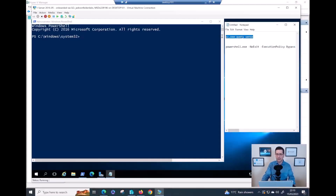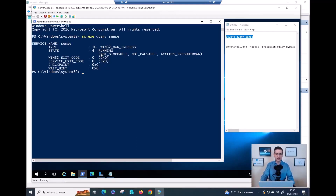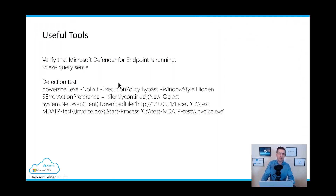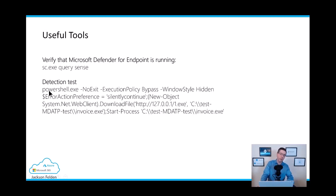Let me jump to my virtual machine and show the `sc query sense` command. Running it here, you can see the status shows the service is running. If it were not running you would see 'stopped' or another status. That is a quick verification tool, especially for Server 2012, to confirm the onboarding is working and the Defender service is active. For testing telemetry and alerts, copy the test command from the portal and run it on the device — after 10 to 20 minutes you will see a full alert in the portal, which is the proof the system is working as expected.